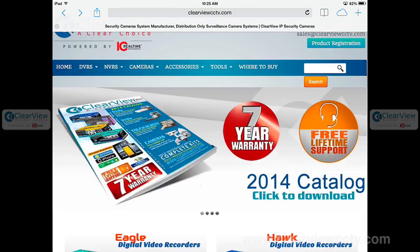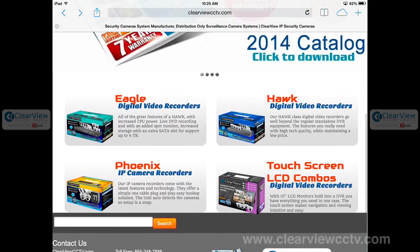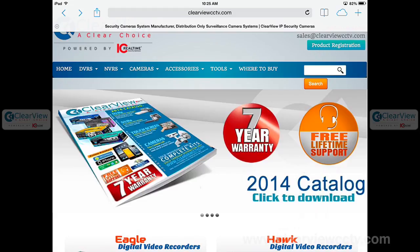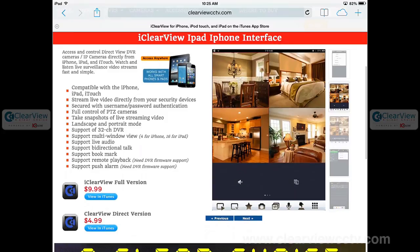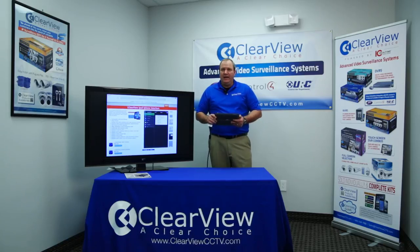To get to the app is very simple. You go to our website, which is clearviewcctv.com, click under Tools and you'll see links to the iPhone and iPad app. Under the app you'll notice there are two different flavors. The first one is $9.99 — it's the full version, giving you the ability to do backup, playback, and full control over your cameras. The other version is the light version called Direct, at $4.99, which gives you the ability to view your cameras remotely.